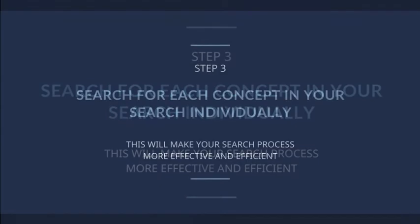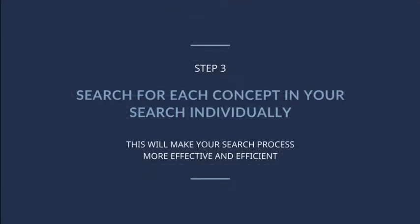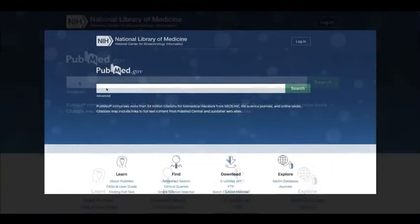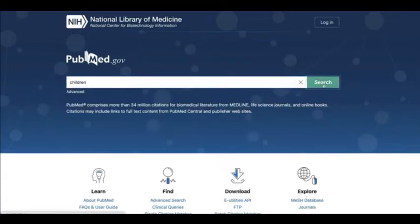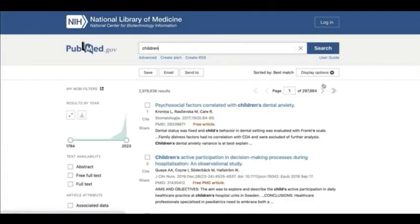Step 3. It's time to search for each concept in your question individually using a combination of subject headings and keywords. This will make your search process more effective and efficient. Let's begin by typing in the first concept term, children, to the PubMed search box. Now let's see how PubMed interpreted the search.